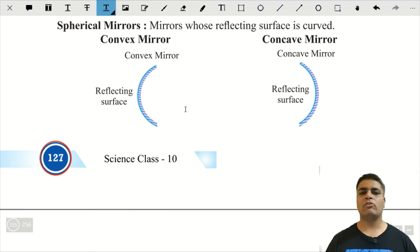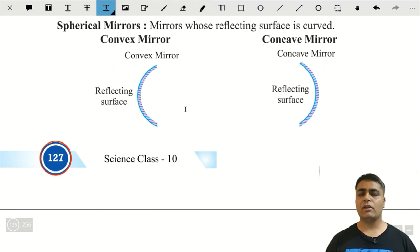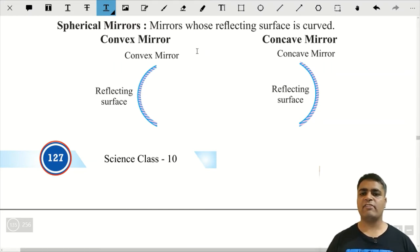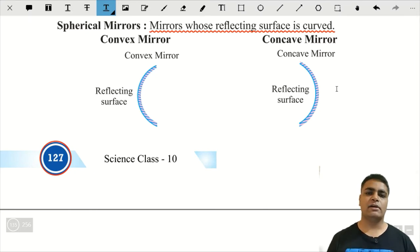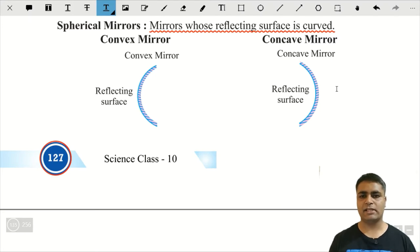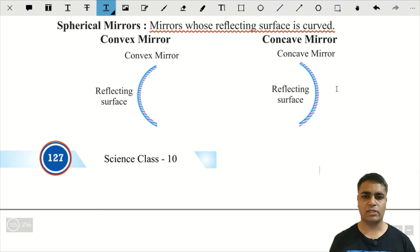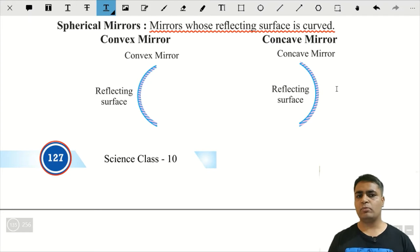Students, we are going to study about spherical mirrors. What are spherical mirrors? Mirrors whose reflecting surface is curved. जिनके surface curved होंगे उन mirrors को हम spherical mirrors बोलेंगे। Basically, a spherical mirror is a part of a sphere.